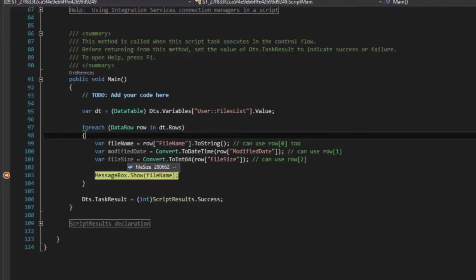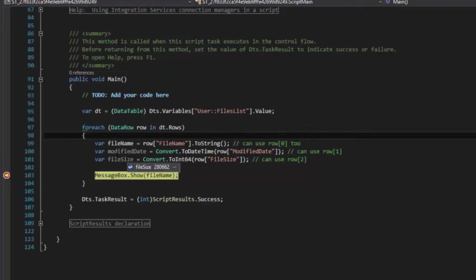So you could see how if you have some sort of custom script that you need to run inside of a script task like this, that you can grab those files, loop through them here, and then use them in whatever script that you need to write. So that's it, that's how you set it up to grab the data table or the metadata that's set to a data table inside of the SFTP task.